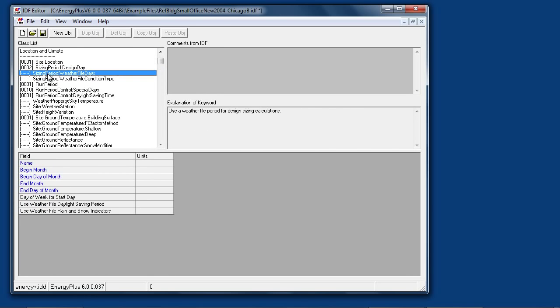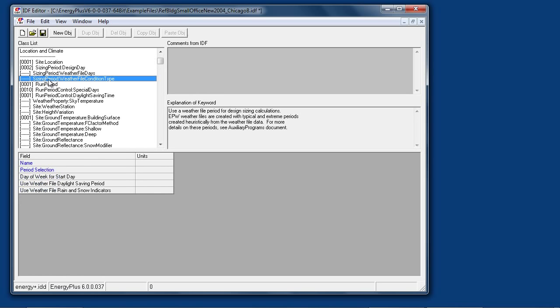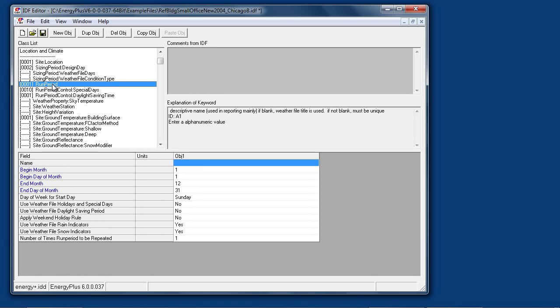Sizing period weather file days, weather file condition type, or other types of sizing periods can be taken from the weather file. Run period specifies a period of days to run from a weather file. This can be a full year or there can be multiple run periods taking just partial segments of the year.